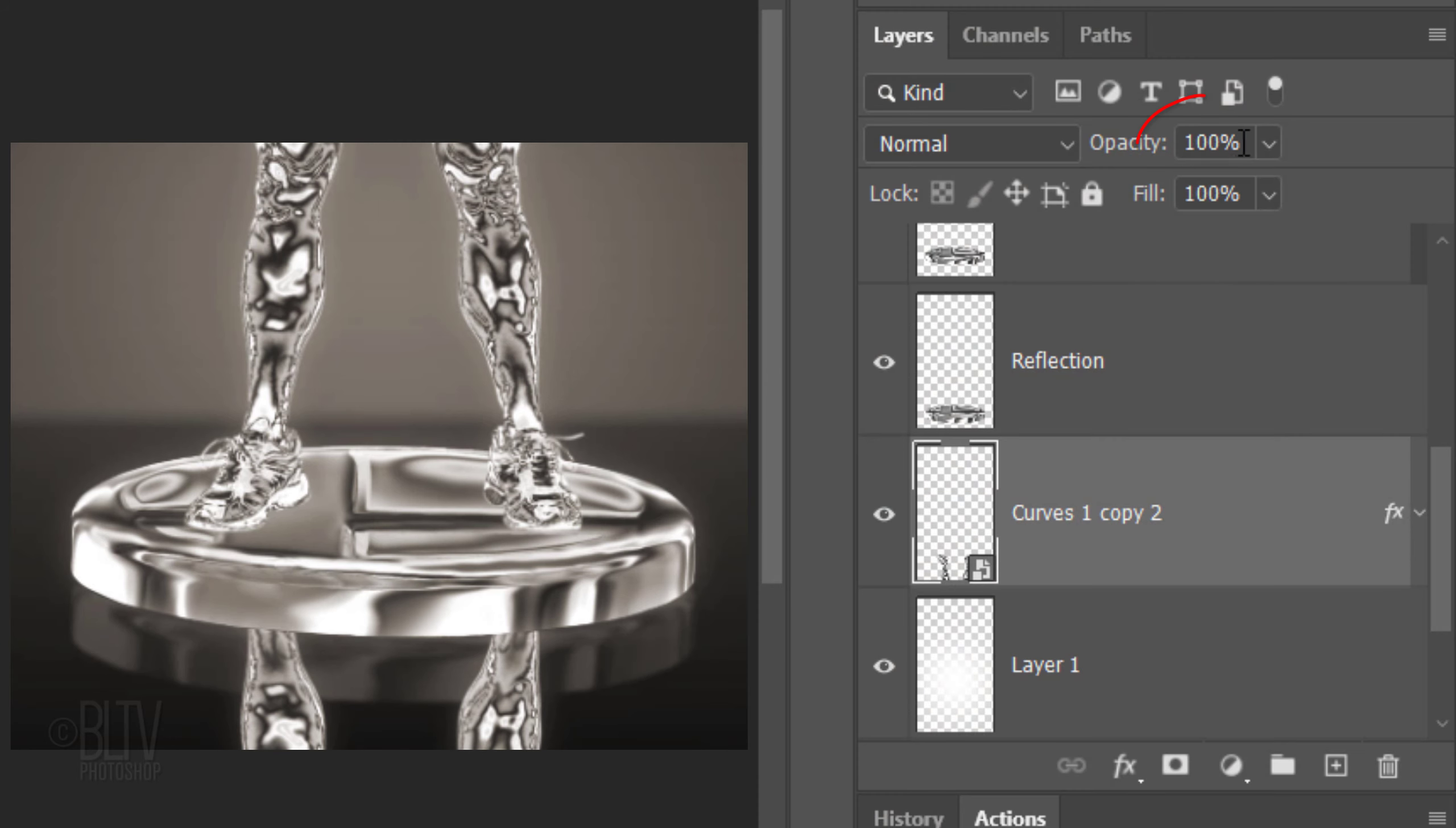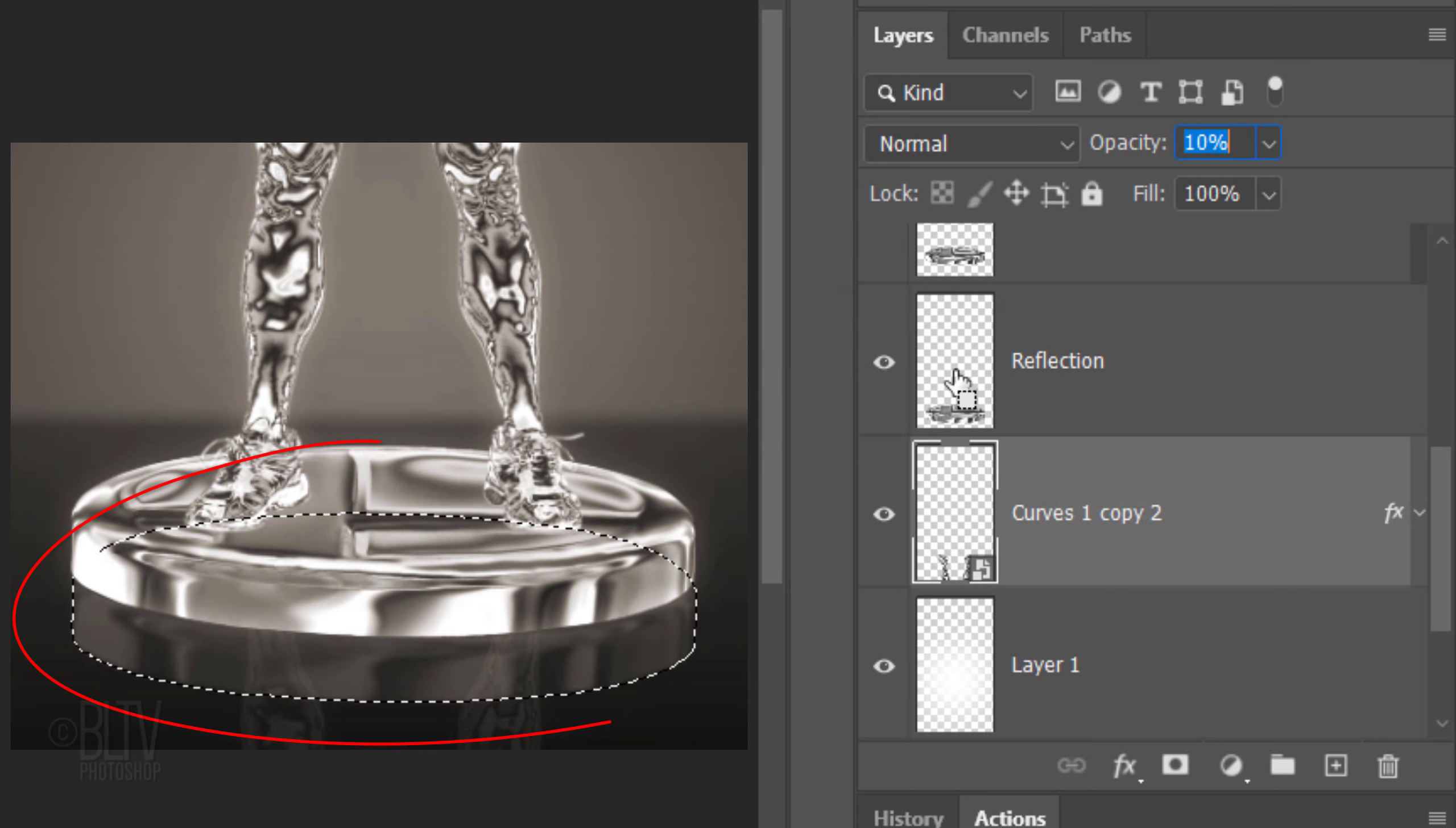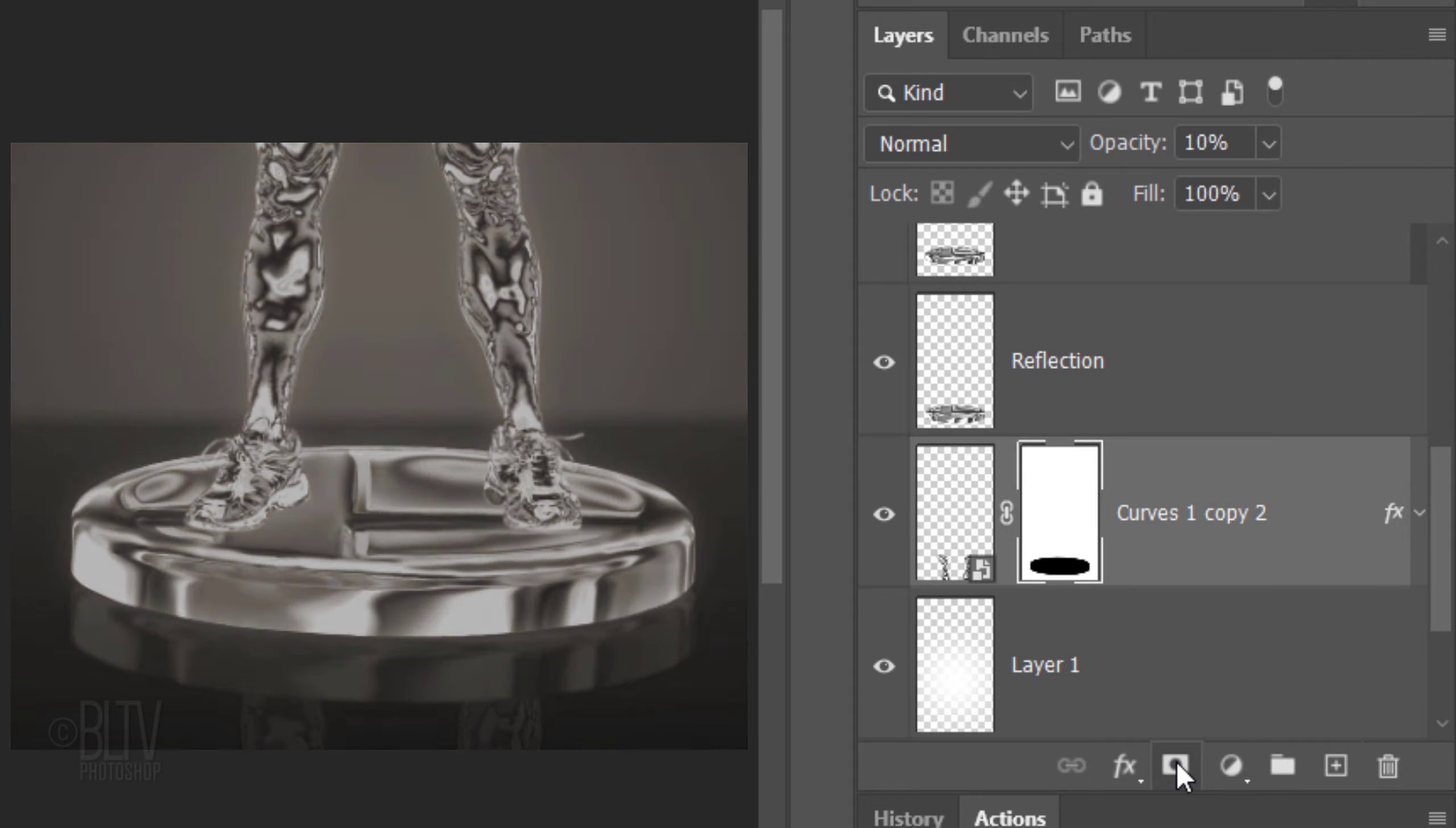Reduce its opacity to 10%. Ctrl or Cmd-click the thumbnail of the base reflection to select its shape. Alt or Option-click the layer mask icon to make an inverted layer mask of the selection. This hides the statuette reflection behind the base reflection.